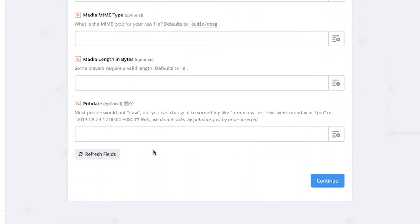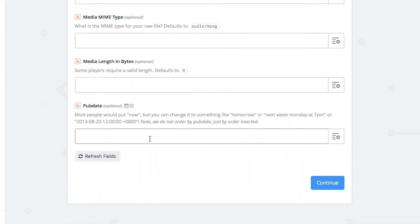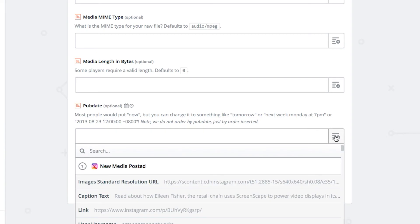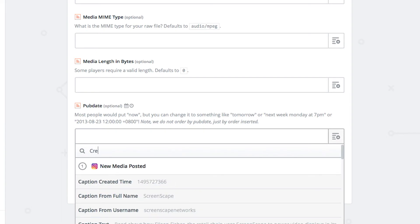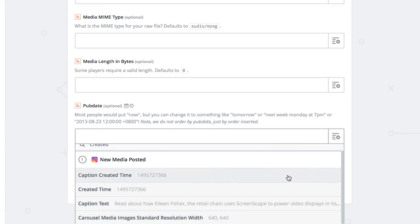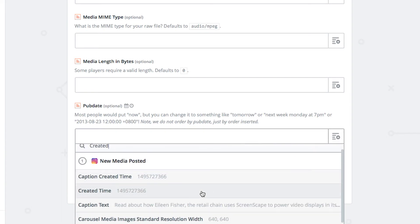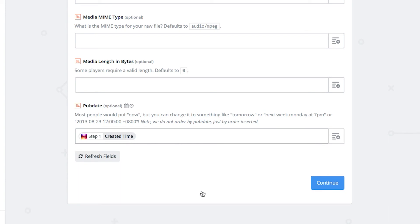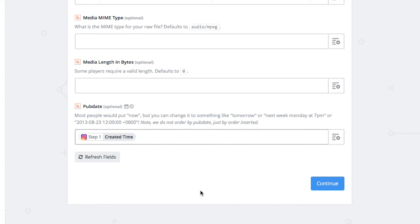Finally find the pub date field at the bottom of the page. Search and select the created time option. Once everything has been filled out properly click continue.